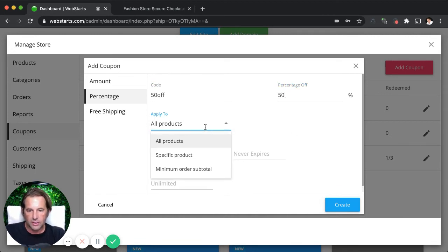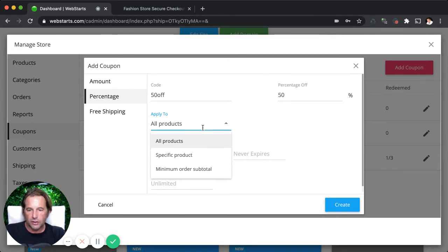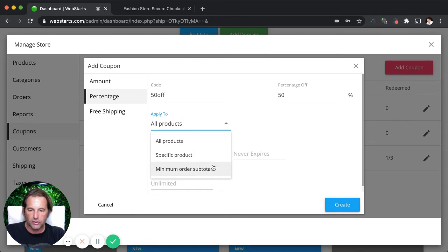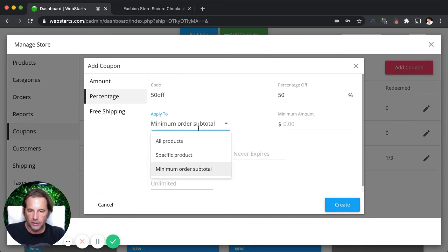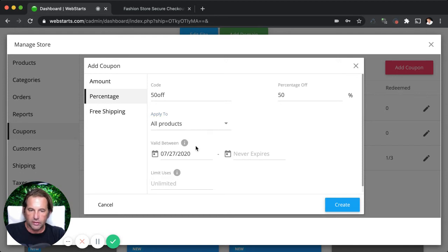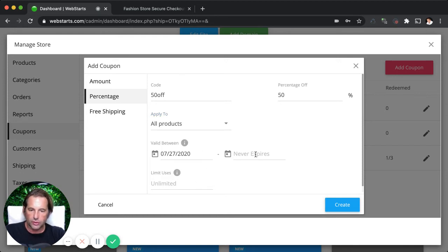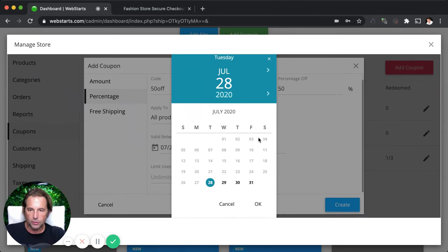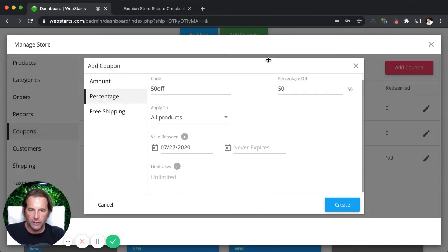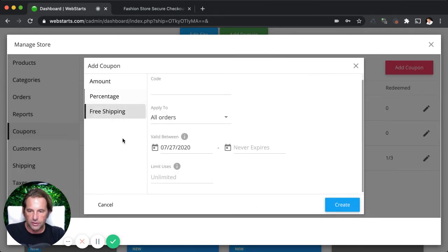And then just like we did with the amount coupon code, you can specify whether you want this percentage discount to apply to all products, a specific product or a minimum order subtotal. Alright. For this example, I'm just going to apply it to all products. And then I can still do the other things just like I showed you with the amount, for example, set an expiration and limit the number of uses.